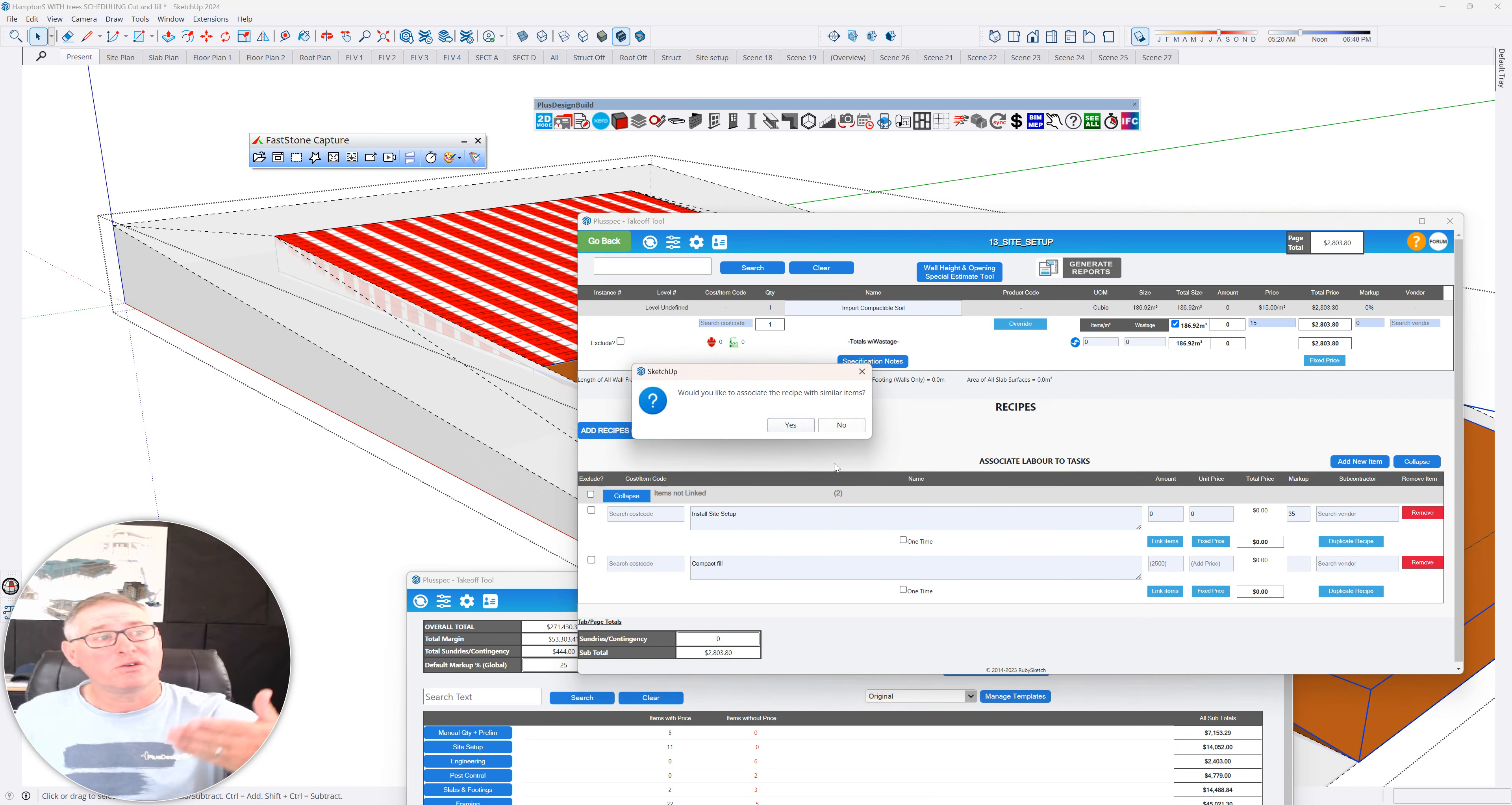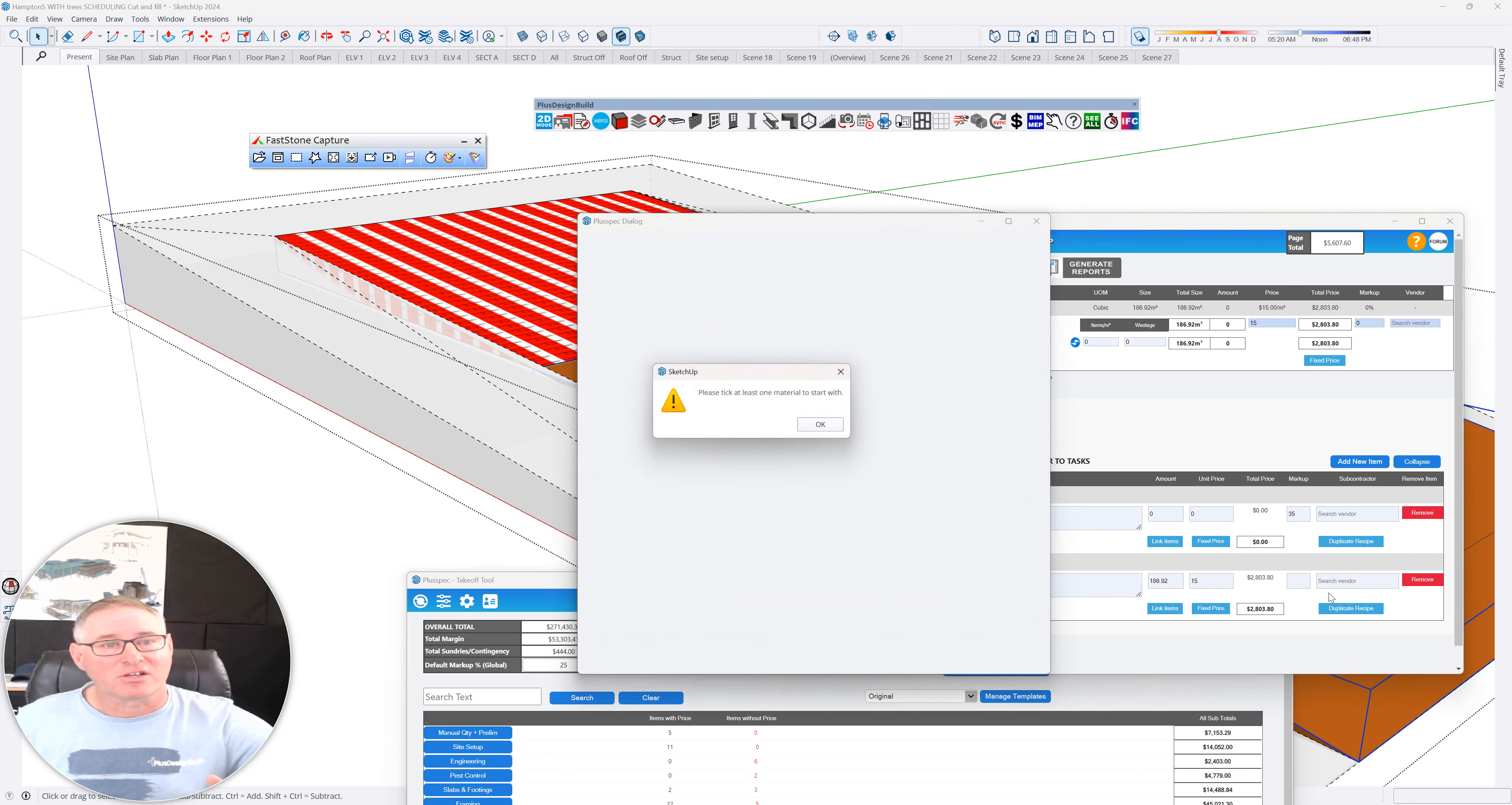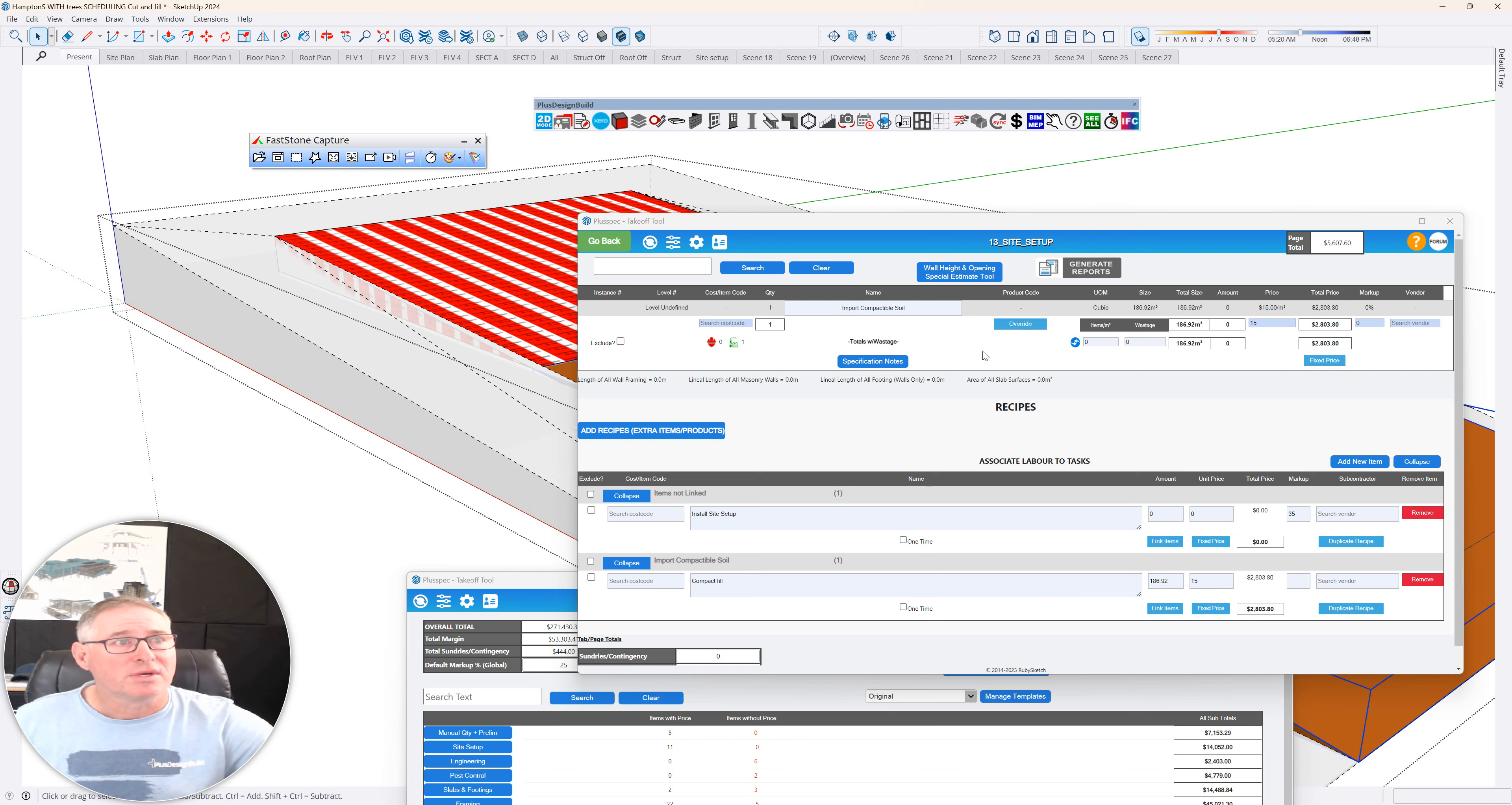Therefore, whenever I use that recipe, it will enable me to automatically have my price in. And I'm going to say, what do they charge per cubic meter to input, per cubic yard, whatever it might be. It's $15. I can associate my vendor and I can basically go from there. Those pop-ups that just ask me, would I like to associate this with similar items? And the answer is no. Therefore, you can see it's $2,800 to compact that fill. And the price to import the fill is $15 a cubic meter.